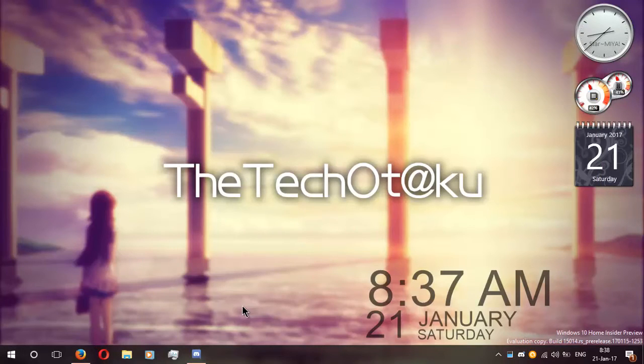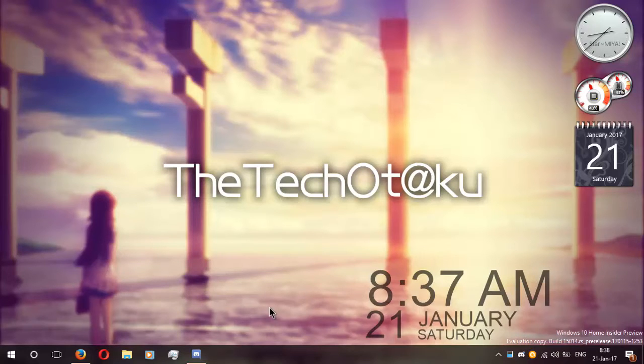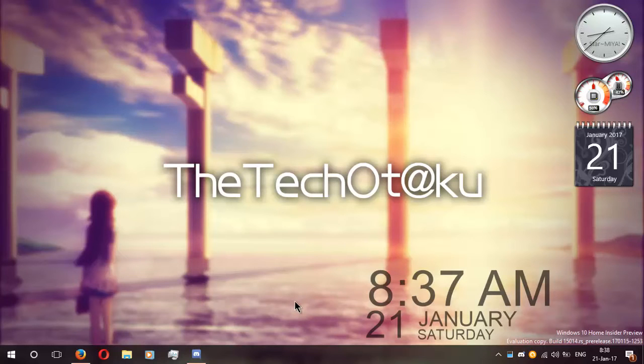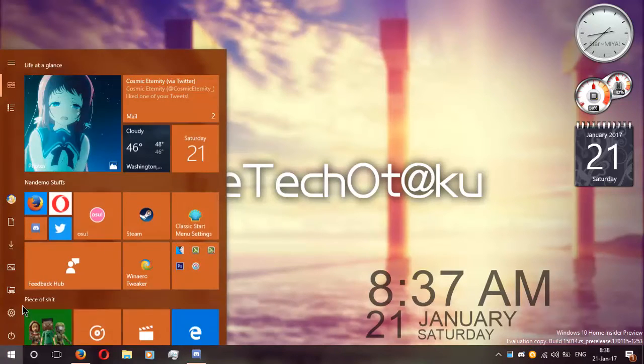I'm super sorry about that. Seems like something's not working right on this build of Windows 10 on my laptop. Anyway, moving on.